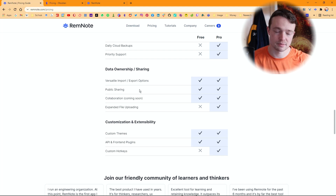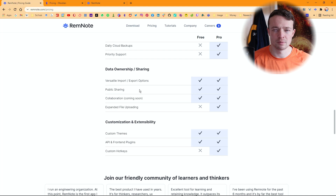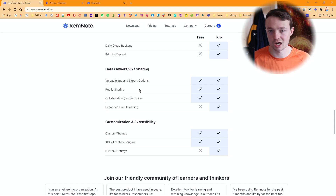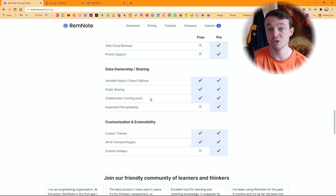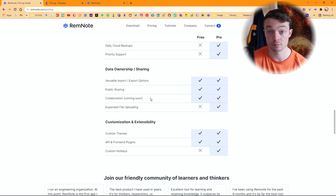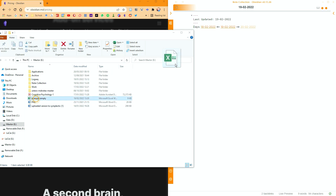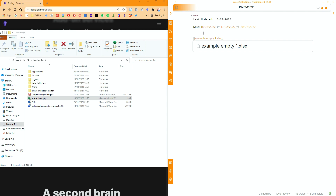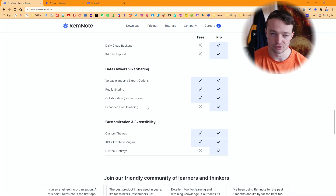Data ownership and sharing — in Obsidian you're completely in control. Public sharing — Obsidian can do it via Obsidian Publish but you're paying for that and it's less flexible, so RemNote does have better public sharing. But when I'm working in my notes I don't want to publicly share everything. For collaboration, I'd use Notion — collaboration is listed as coming soon in RemNote, and Obsidian's collaboration isn't great either. Expanded file uploading — in Obsidian all you need is to link any local file format: Excel, Word, anything on your computer.